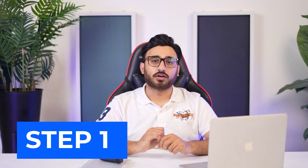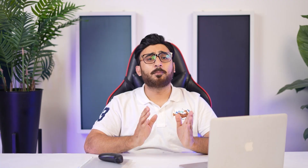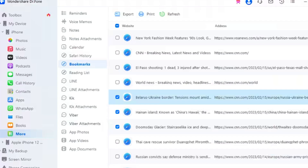To control Safari history from Dr.Foon, look for the data associated with Safari under iDevice > More from the left panel. Continue to select Safari History to observe the history of your browser. You can export the data in Excel or CSV format, and print the entire history with the Print option. Navigate to the Bookmarks section from the sub-panel to open the saved bookmarks on Safari. Similar to Safari history, bookmarks can also be exported and printed from the platform.